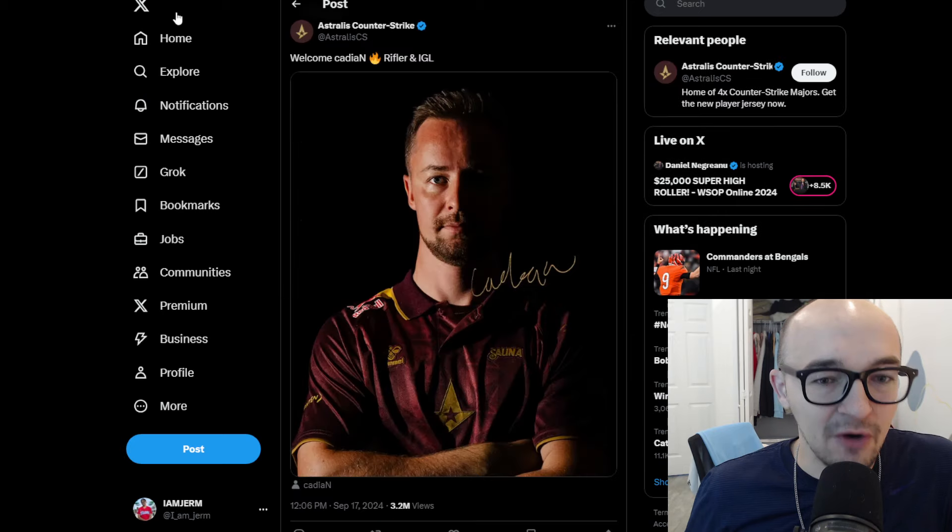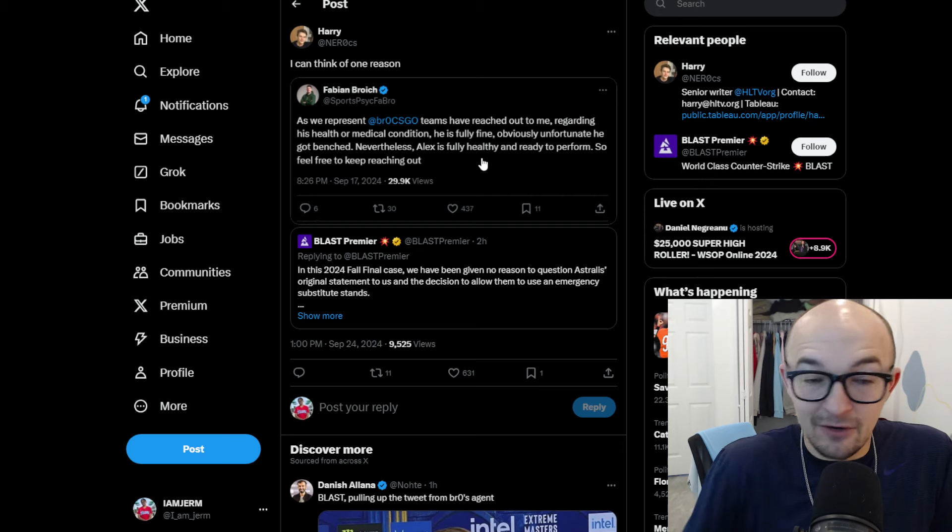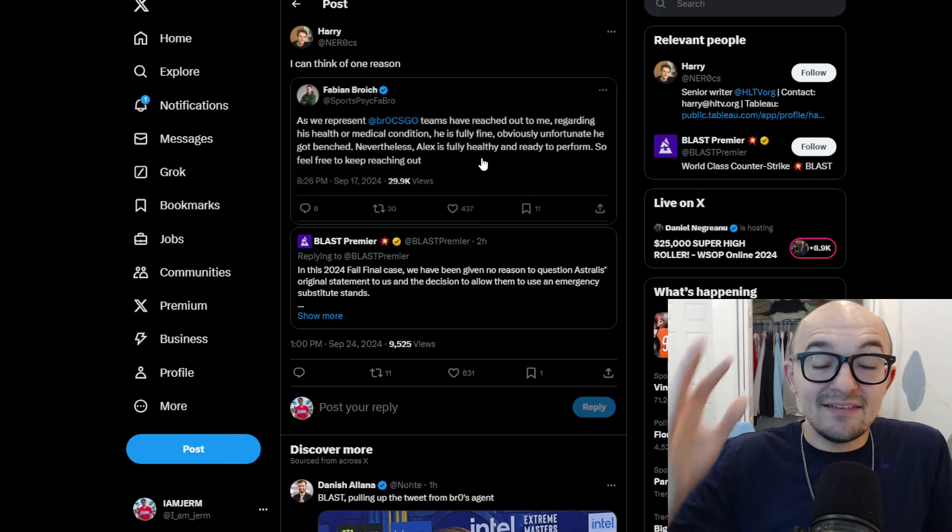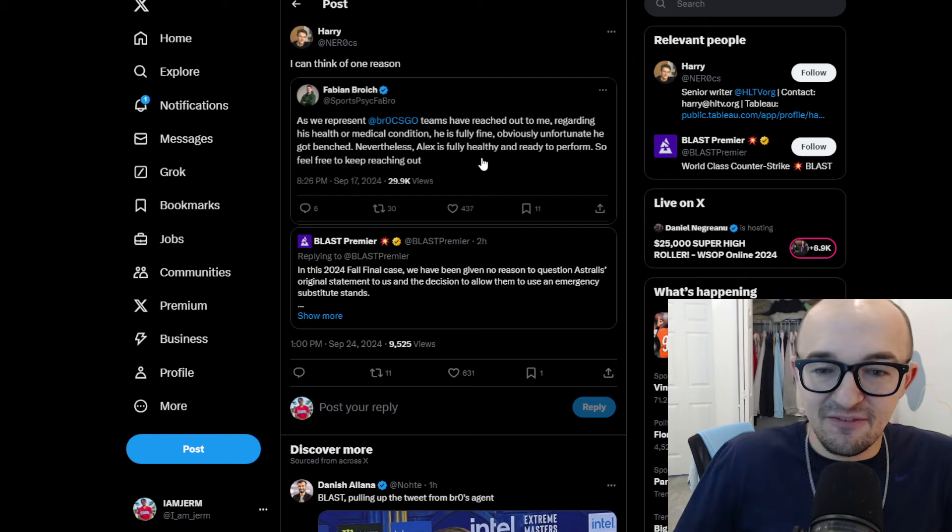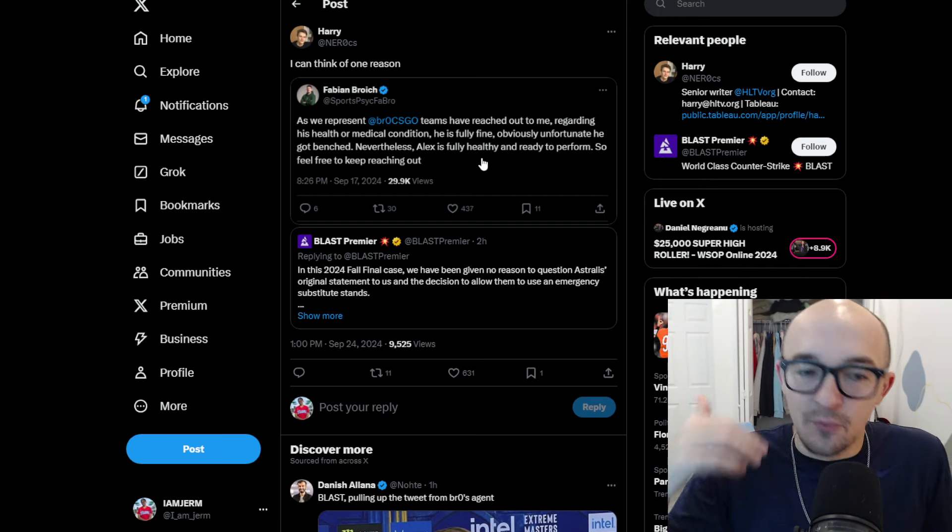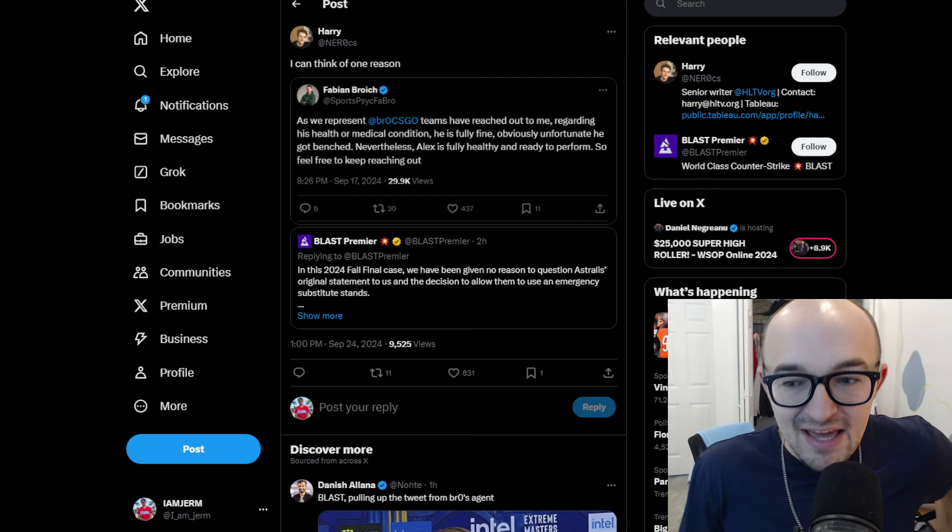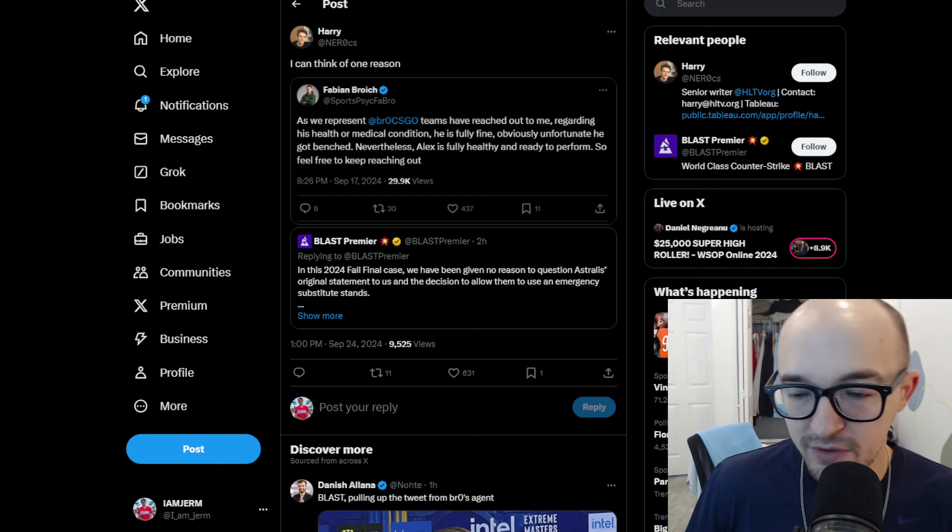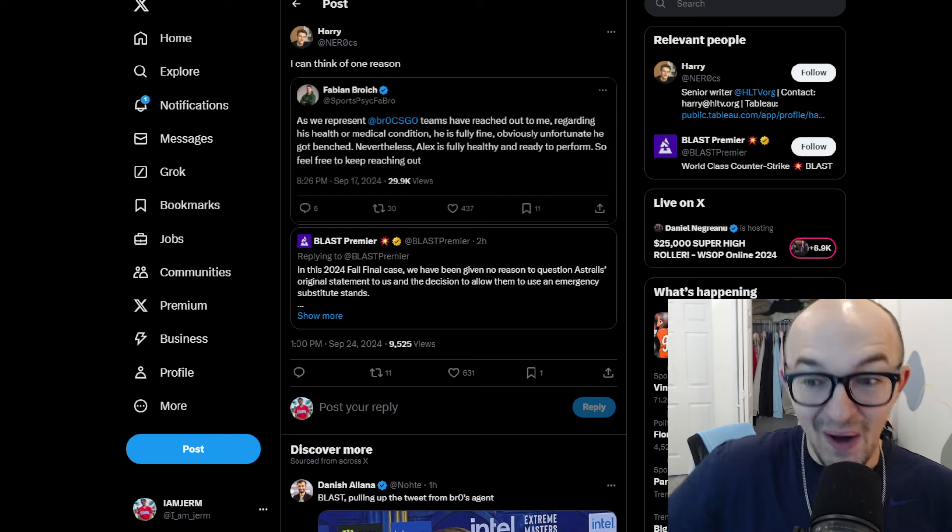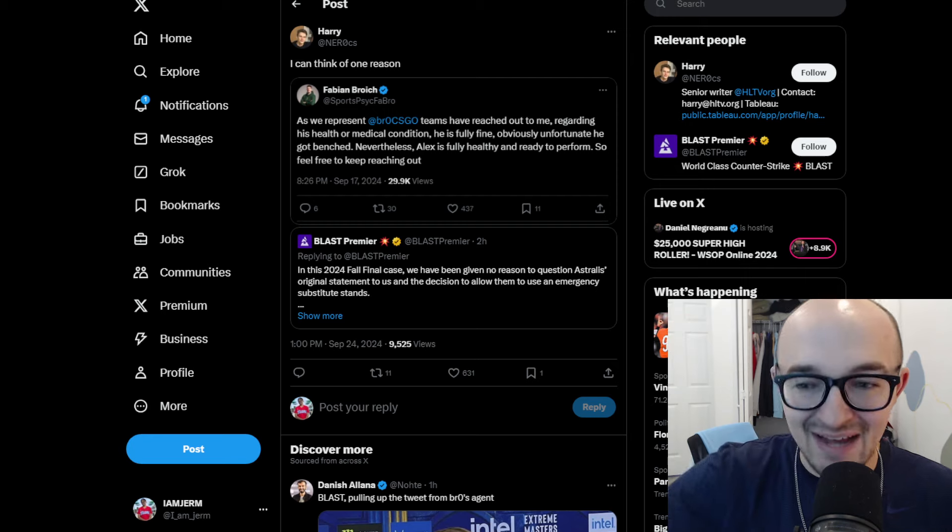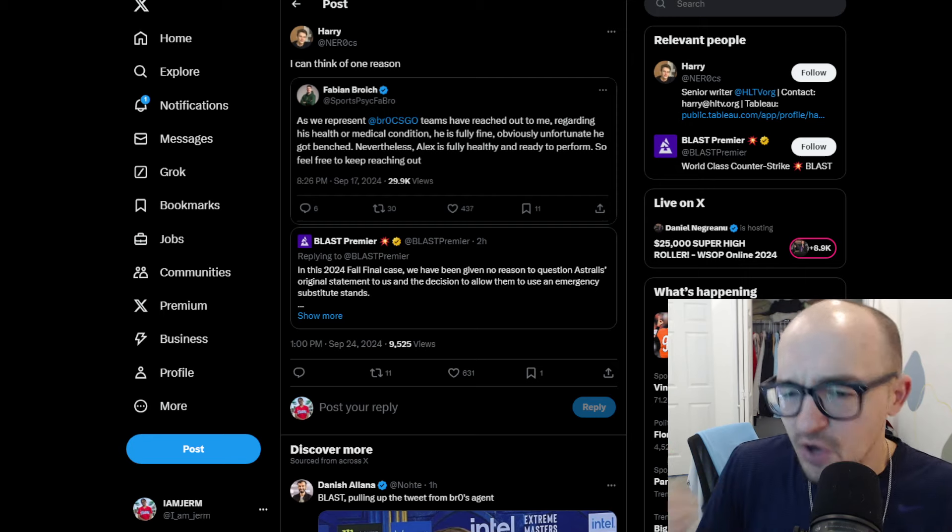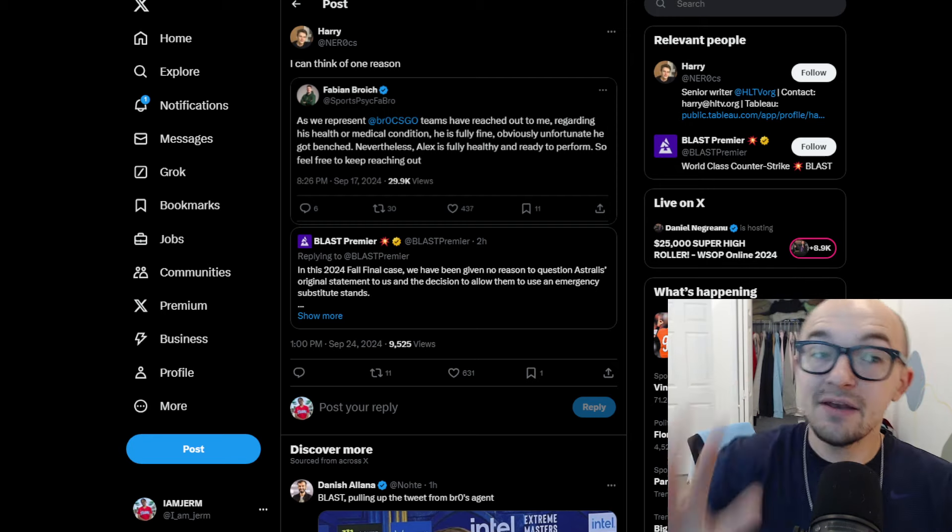Such as denying world final qualification and or additional prize pool penalties. In the 2024 fall final case, we have been given no reason to question Astralis' original statement to us and the decision to allow them to use an emergency substitute stands. Now, seems like a pretty reasonable statement. Seems like pretty normal things being put out until you get to the really spicy part. You get to the even crazier part of the drama where we have this from Fabian Broic, who is apparently the representative agent. He says, We represent BroCSGO. Teams have reached out to me regarding his health and or medical condition. He is fully fine. Obviously, unfortunately, he got benched. Nevertheless, Alex is fully healthy and ready to perform, so feel free to keep reaching out. So, people are saying, hey, his agent is literally telling us he is fully healthy. There is nothing wrong with him. Why are you being awarded this emergency substitute?